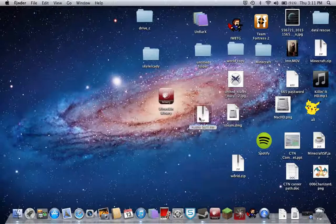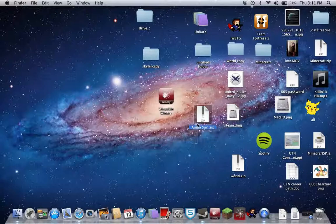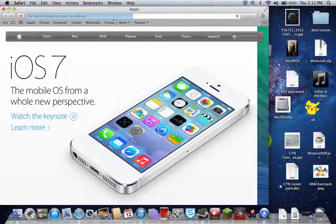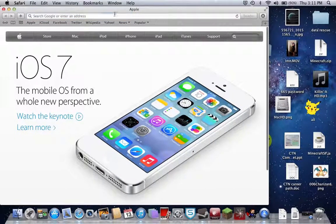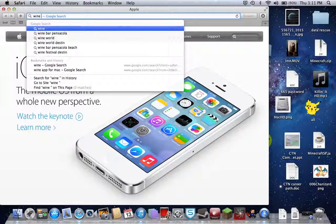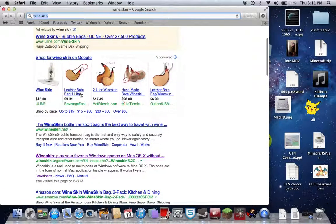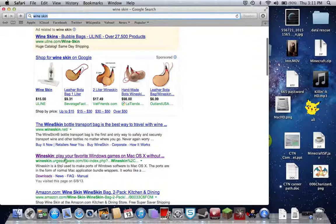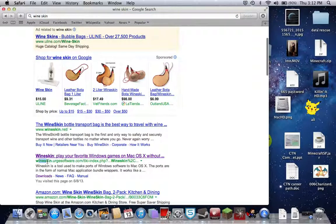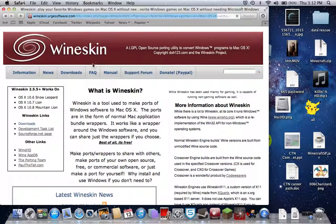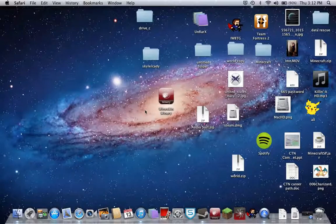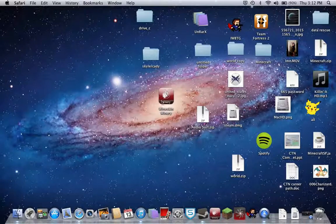I'm going to give you a link to this download. You also want to type in wineskin.urgesoftware.com. Download it for whatever system you have. Right now we're going to do it for 10.7 line, which is the one I have.